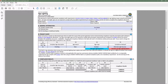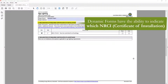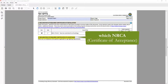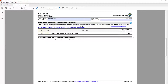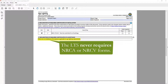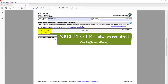Another great feature of the dynamic forms is the ability to indicate which NRCI — Certificate of Installation — NRCA — Certificate of Acceptance — or NRCV — Certificate of Verification — is required based on your building type and scope of work. There are no NRCA or NRCV forms for sign lighting, and the NRCI-LTS-01 is always required when sign lighting requirements are triggered, so this is an easy process for the LTS.